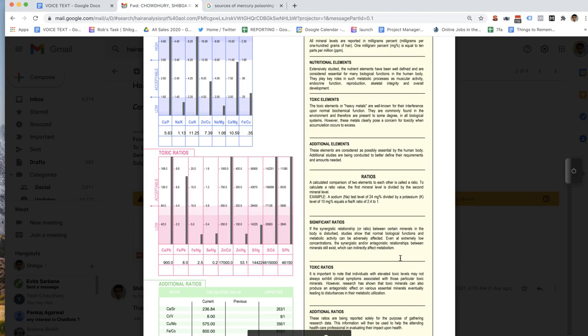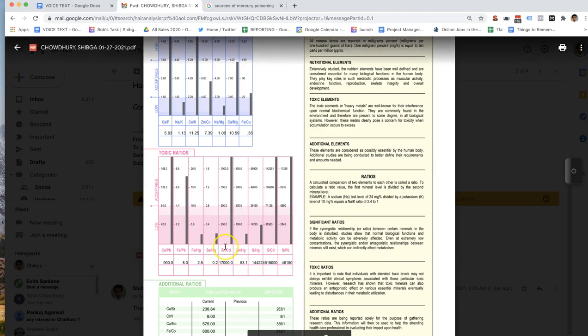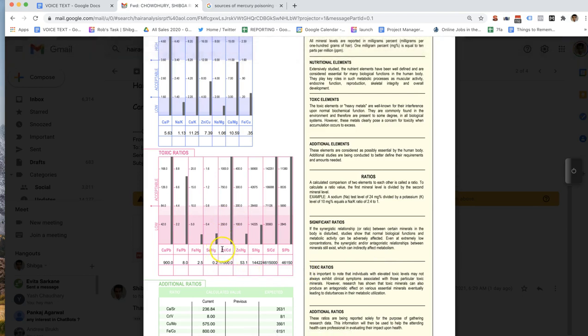Is cadmium fine to have it high? No — there is no cadmium showing up, just like your lead. What's Zn/Cd? That's the zinc cadmium ratio. There's no cadmium showing up, so it's not going to have any effect on your zinc.